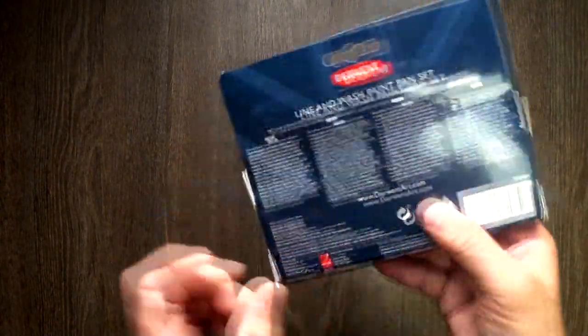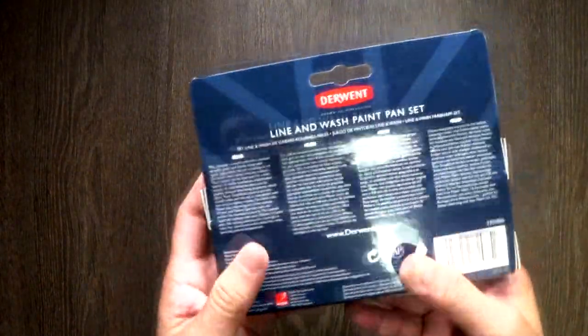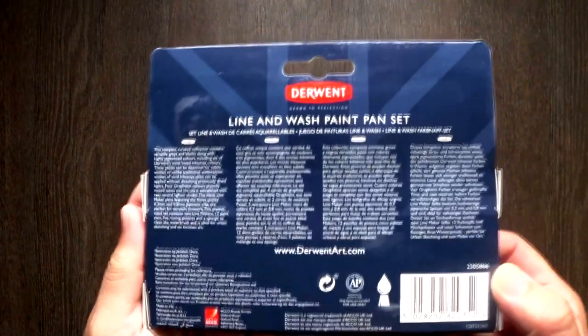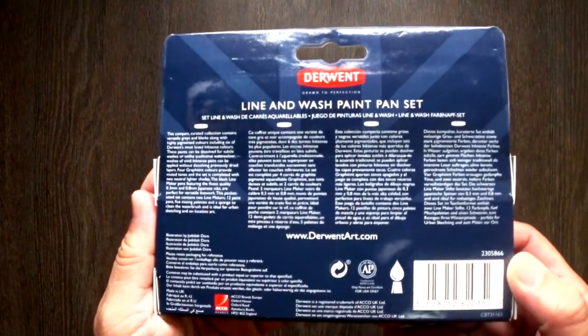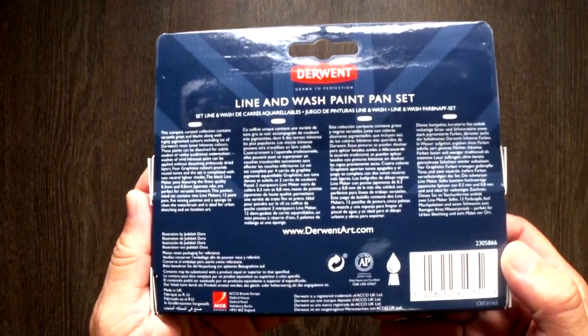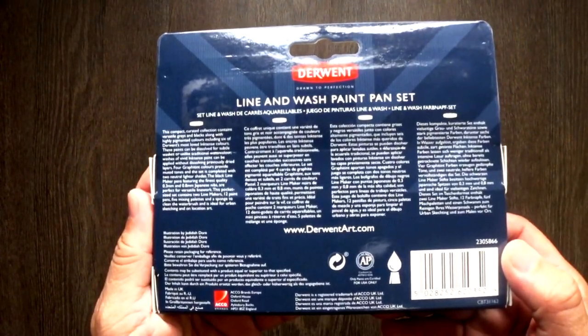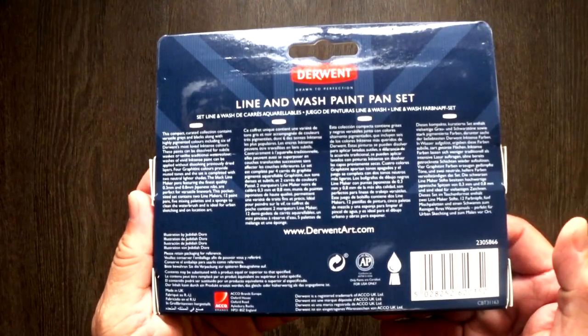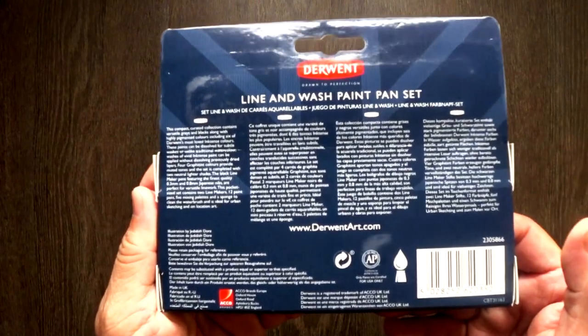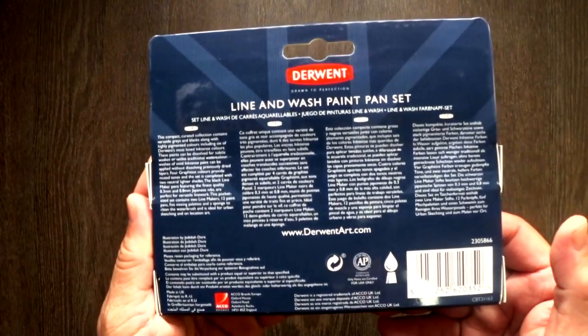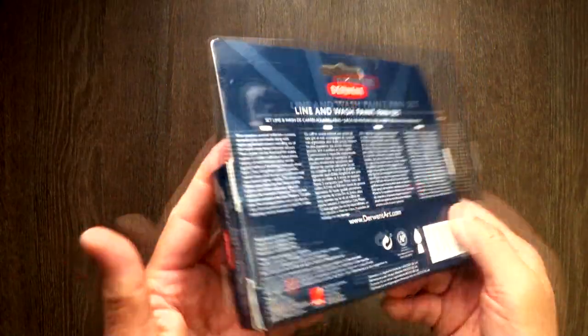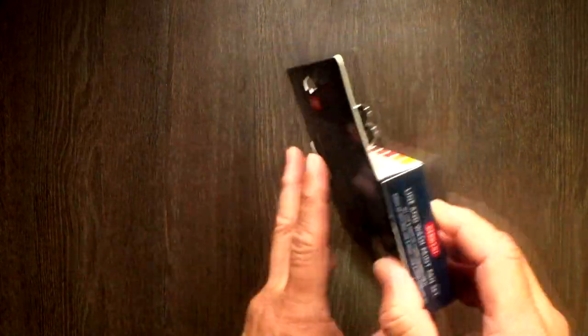And I certainly hope that they'll continue to produce good set for us to try. Although this is not sponsored by Derwent in any means. But I think it is a good, hopefully, video to give you an introduction to this set. The Derwent line and wash paint pen set. Oh, I say it right. Take care wherever you are. This is WeTake, out.